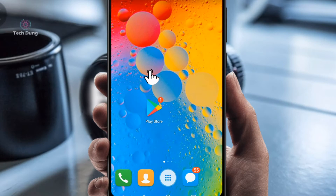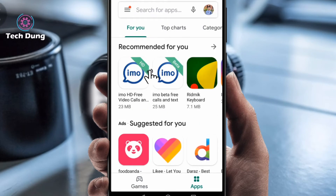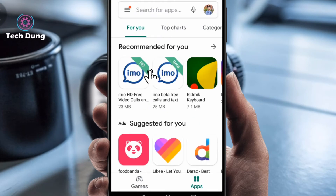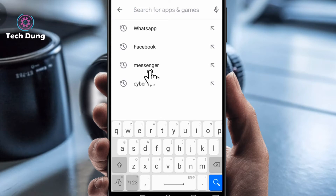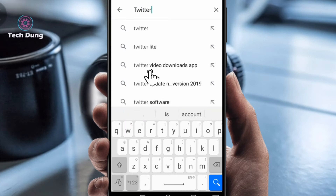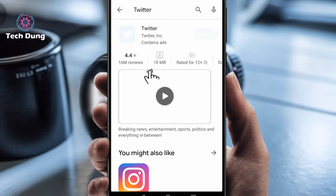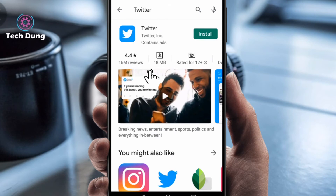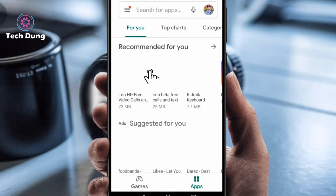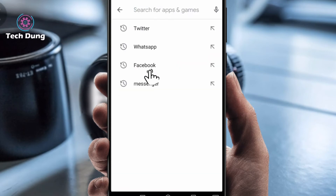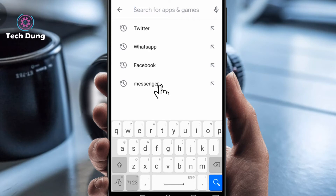First of all, go to the Play Store. You can see this is my Play Store — search for something here. For example, I'm going to search for Twitter. Then go back, and you can see there is search history. So how can we delete it or clean it?